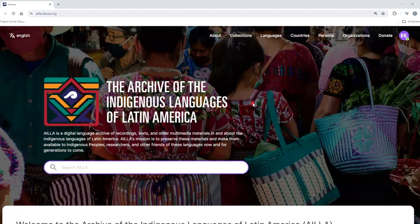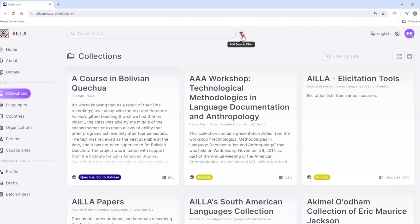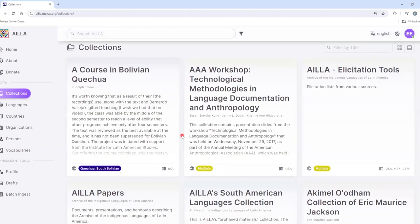This is a tutorial about how to download media files in ILA. To get started, click on Collections at the top of the screen. Click on the collection that you'd like to navigate to.